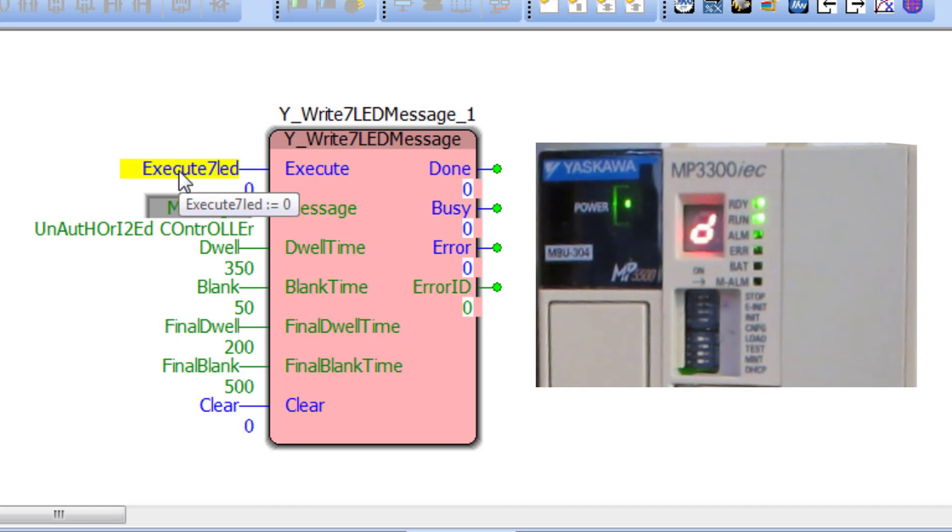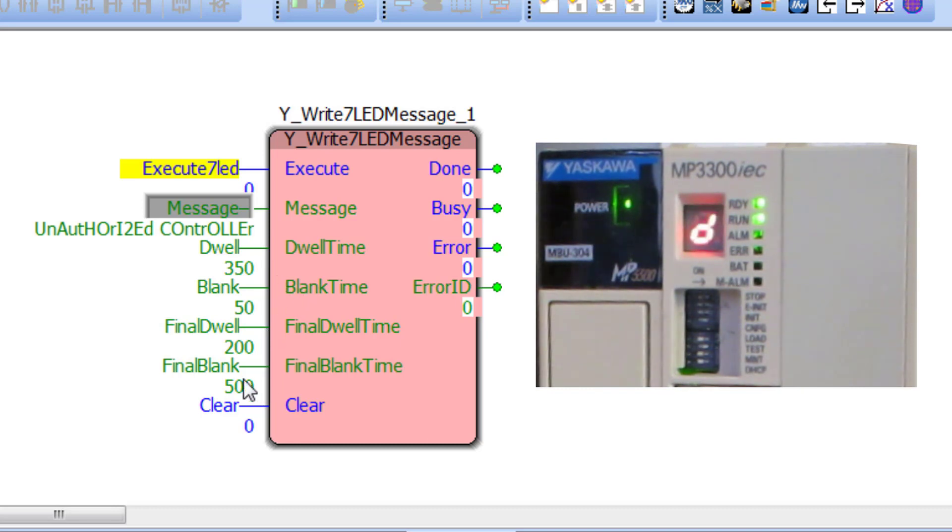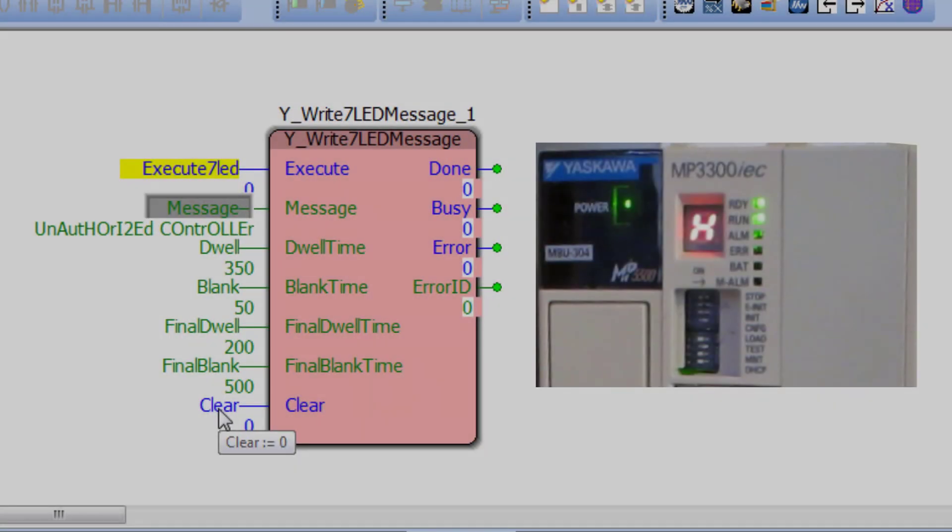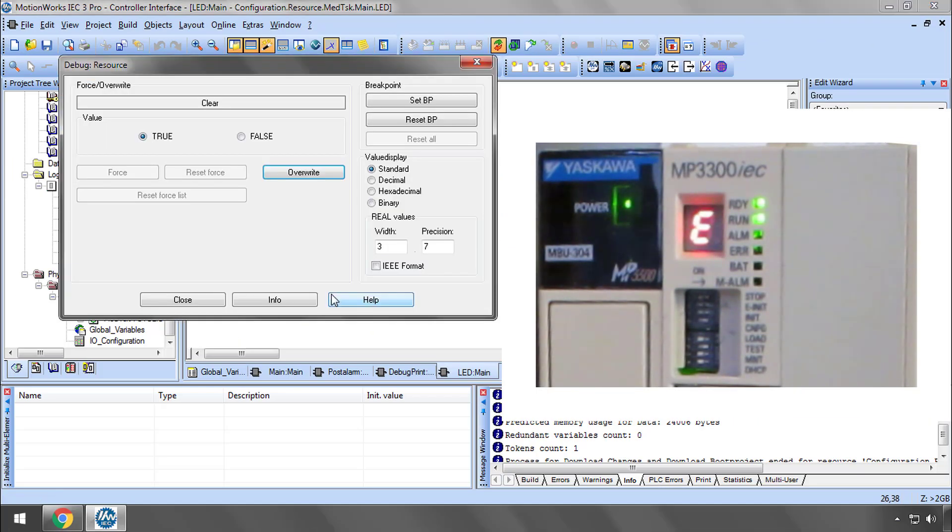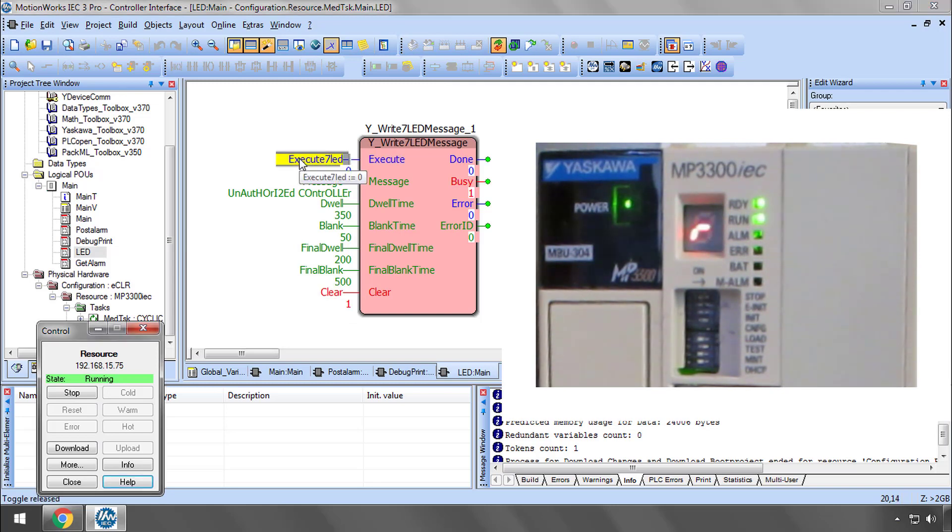The time inputs to the block control the number of milliseconds each character in the string will display, and the blank time between the characters, and the time for the final character of the string. To clear it I'll execute with clear true to remove the message and it's back to the IP address.